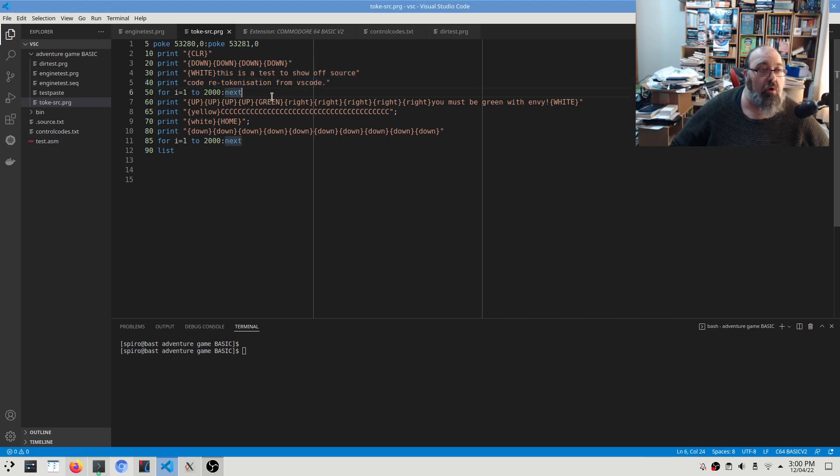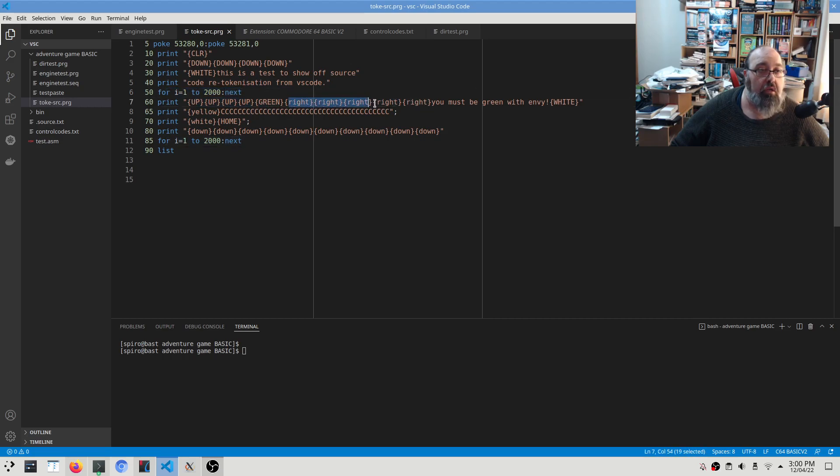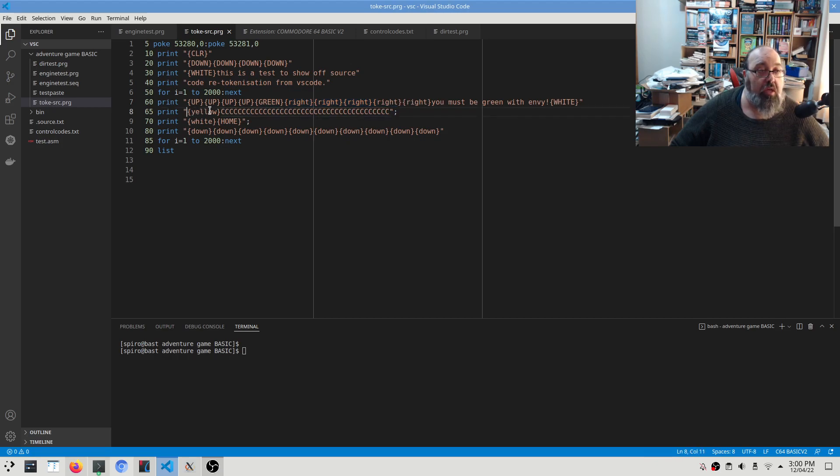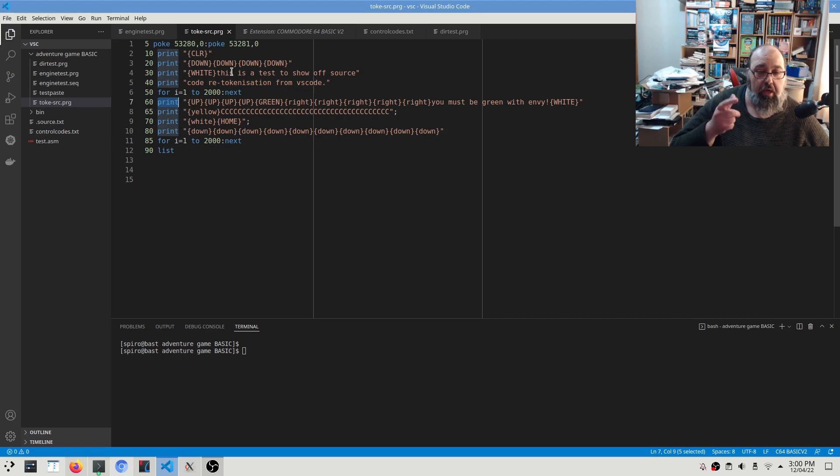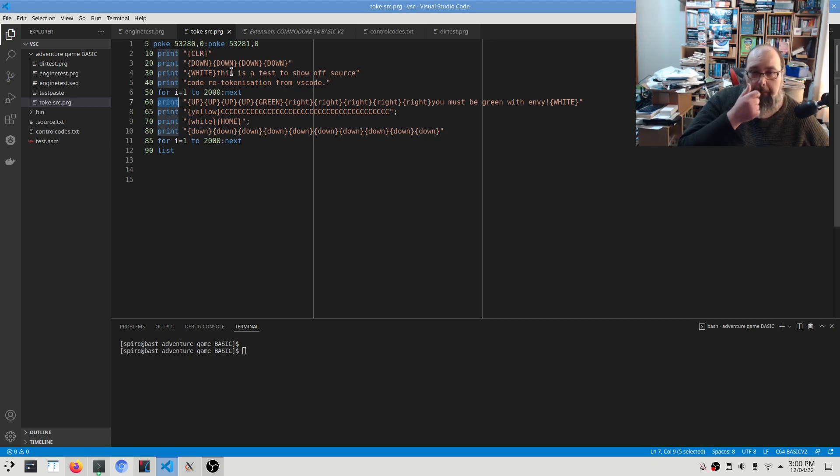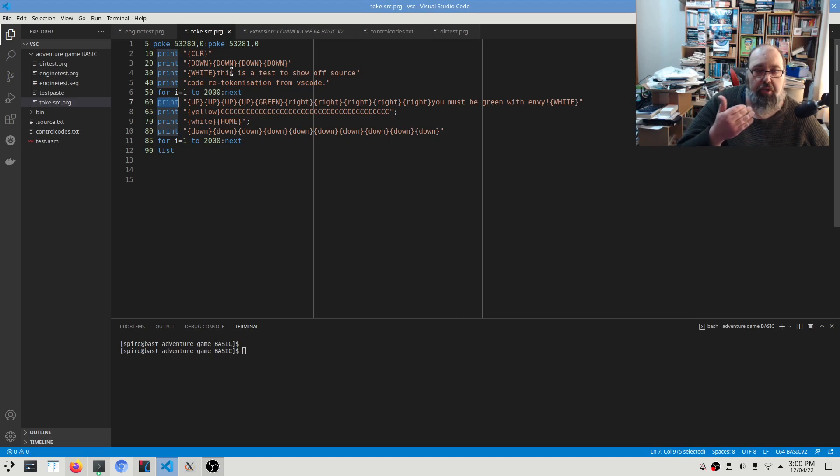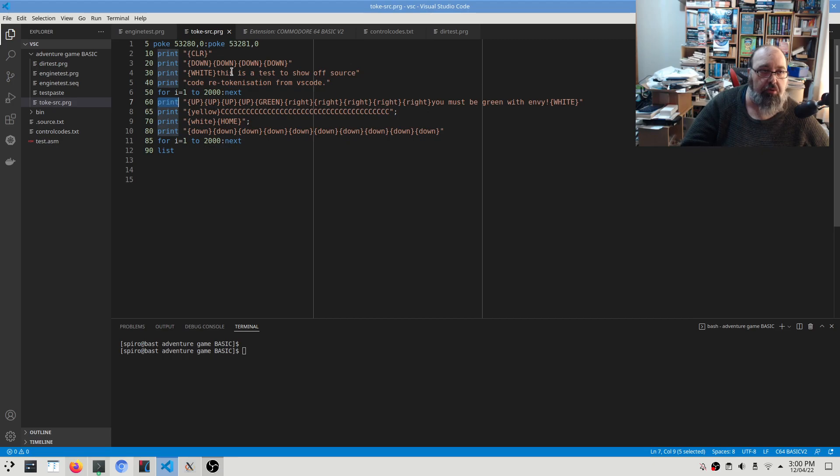Goes up a bunch of lines, changes the color to green, goes right right right right right right, prints some more text. And then this you'll notice that these are capital C's. Normally all the code is written in lowercase, and that is a feature of the uppercase and mixed case character sets that is on the Commodore 64.